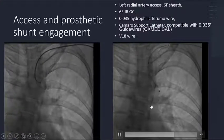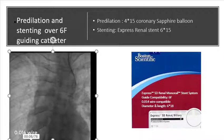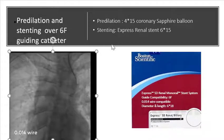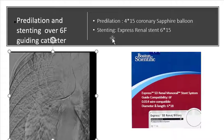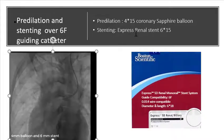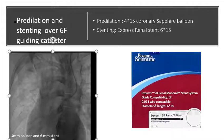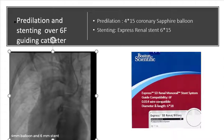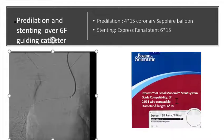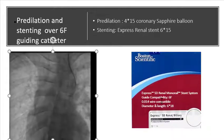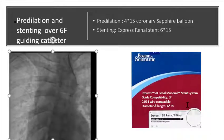This is the V18 wire. Afterward, predilation was done with a 4 mm coronary balloon. After predilation, stenting was done with an Express renal stent. Express renal is a monorail stent system. It is compatible with a 6 French guiding catheter, and it is also compatible with a 0.014 wire.